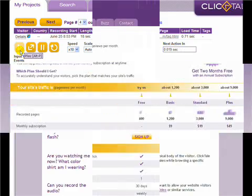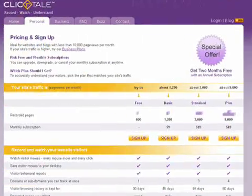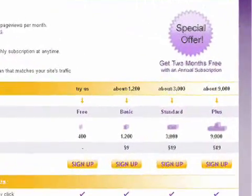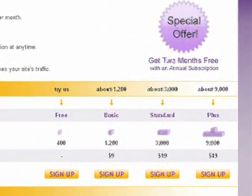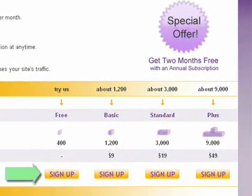If you'd like to see movies of your own website visitors, sign up today for ClickTail. You can even try us for free.